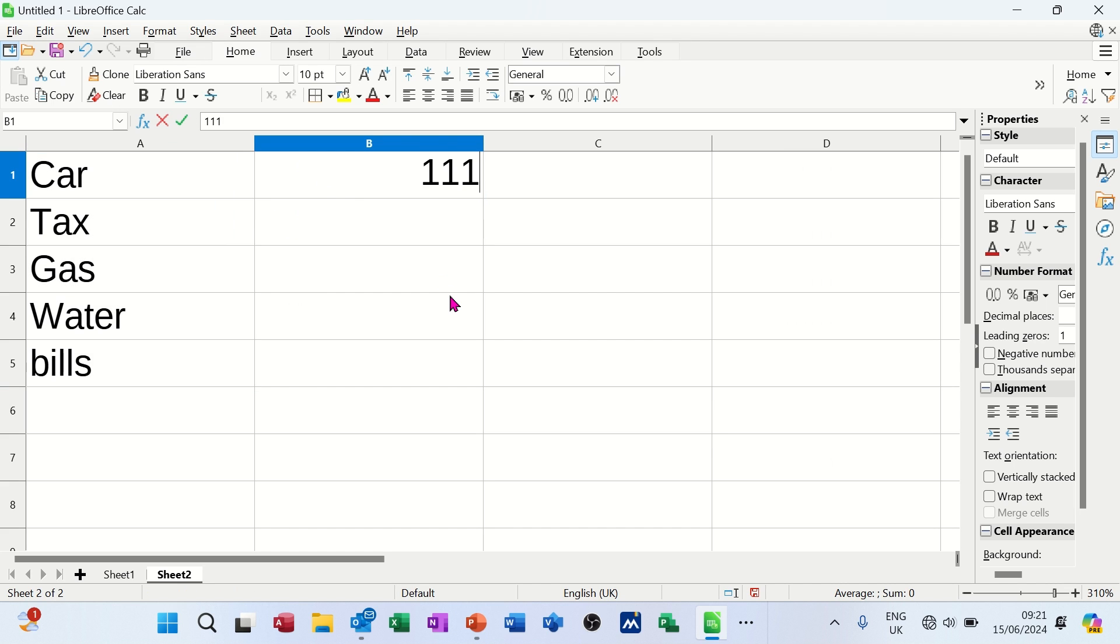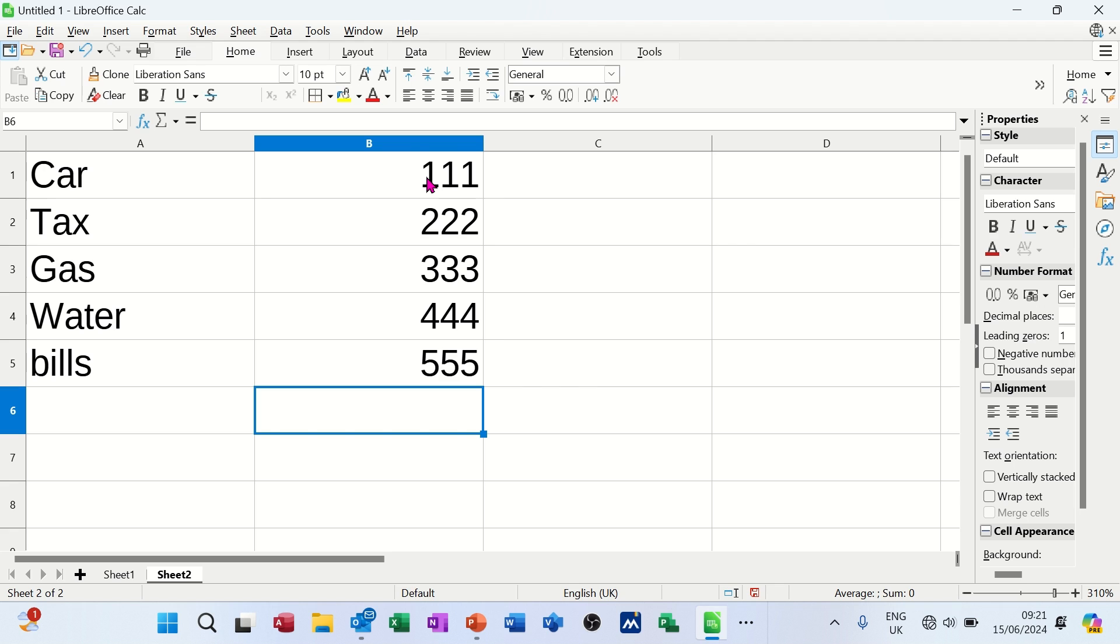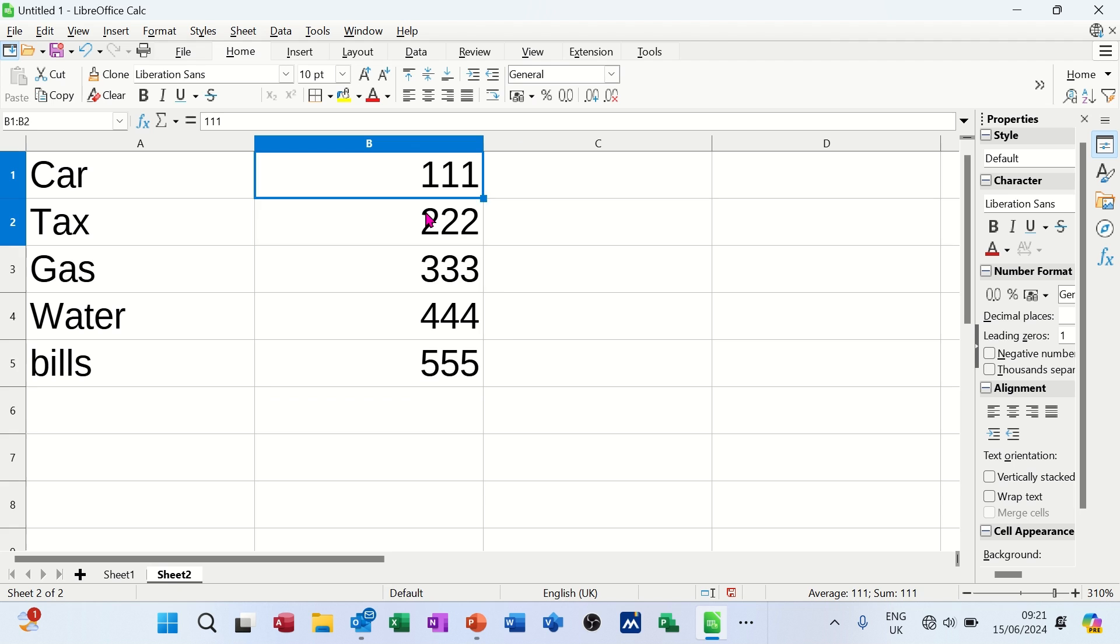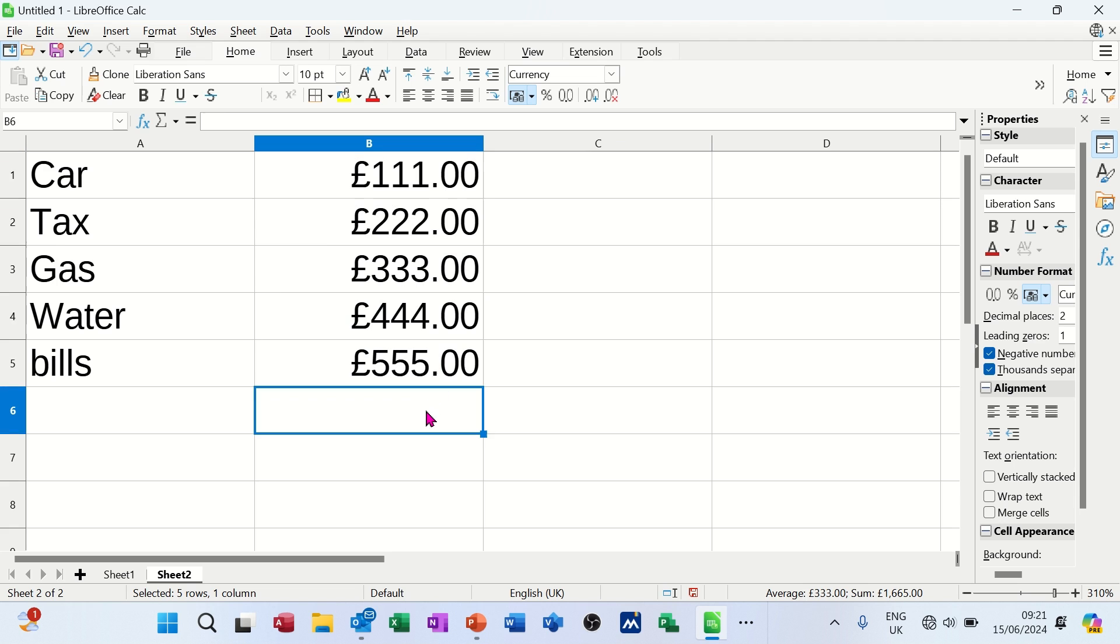So now if I go 111, 222, 333, 444, 555, like so. So I want that to be added up. I also want it to be in money. So if I highlight it, format it into pounds. So that's the money button there. So it's formatted to pounds.